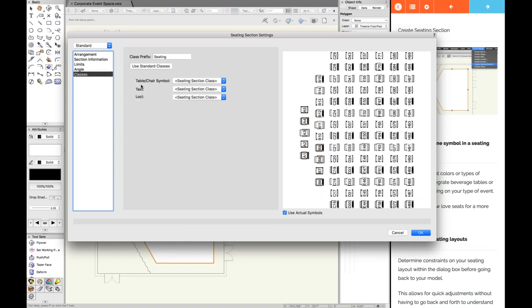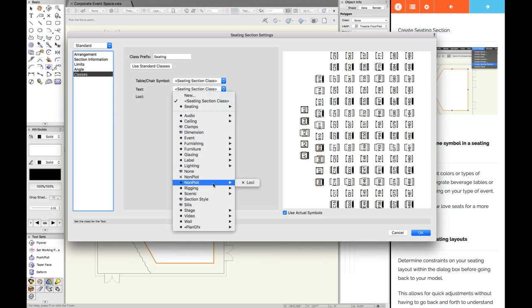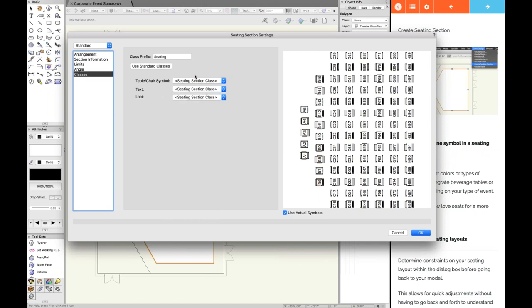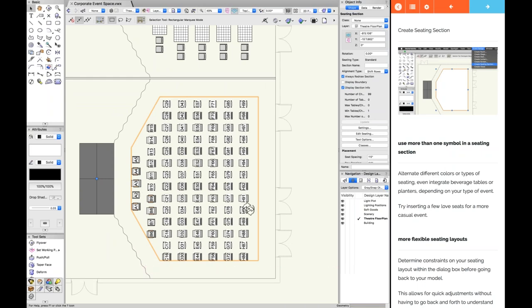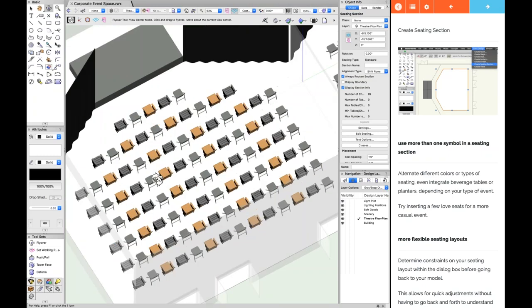On the left-hand side, you have section information settings: add a name, number your seats with a live preview updating on the fly, set limits on seats per row, adjust rows per section, total seats, and more. You can also assign classes to different elements — for example, placing row and seat number text in a separate annotation class specific to your workflow. Taking the risk of actually creating the seating section, it generates quickly with multiple types of seats visible in flyover view.